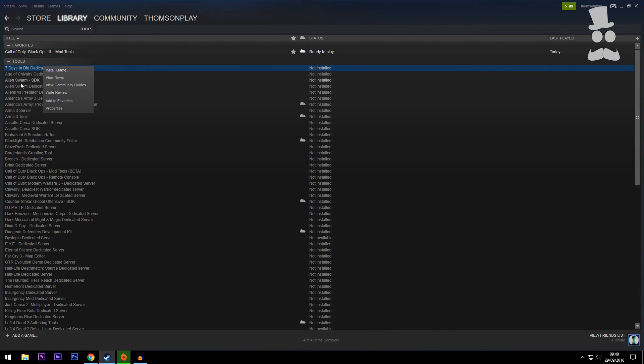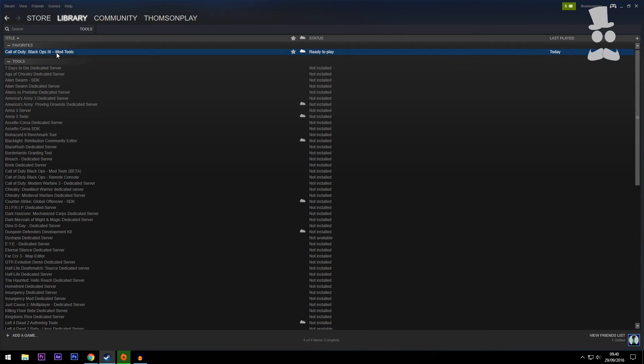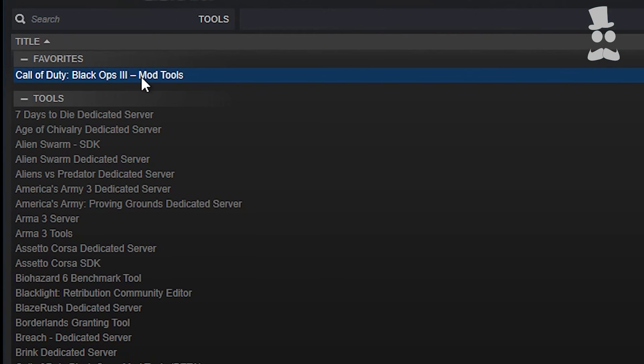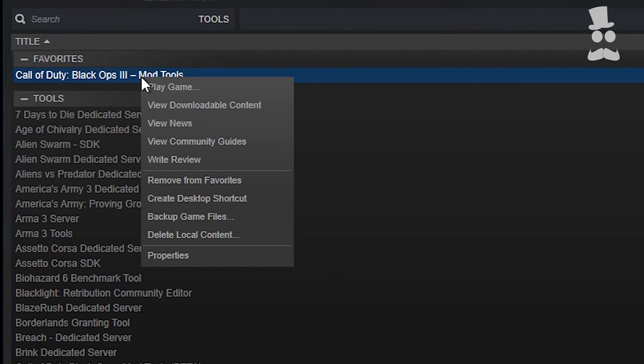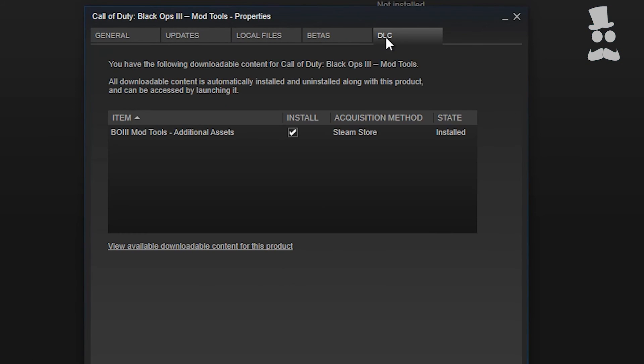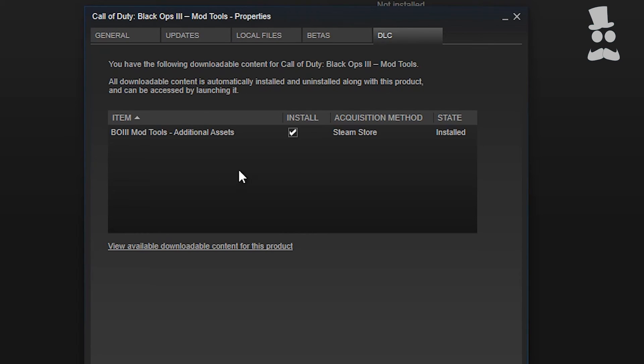Now again, I have it installed, so just as a demo with one of these grayed out games, you can just click Install Game and it'll go through the same process as installing the actual base game. Cool. Now the crucial part to this is you want to right click, go down to Properties, go over to DLC, and tick this little box: Bowtree Mod Tools Additional Assets.